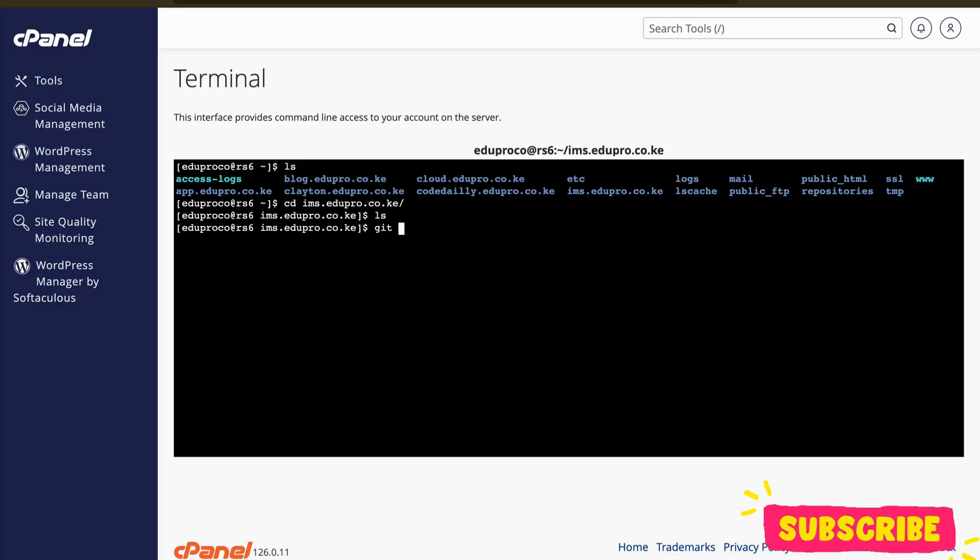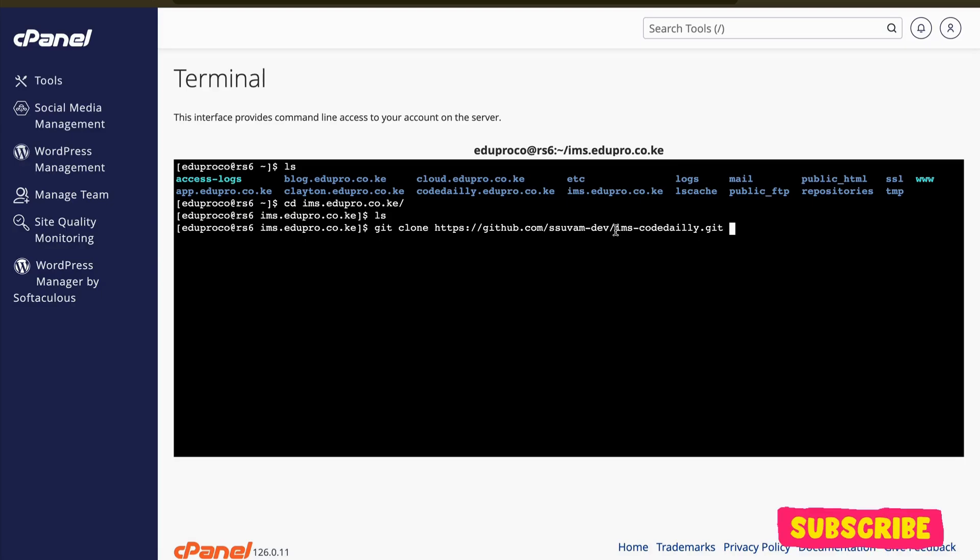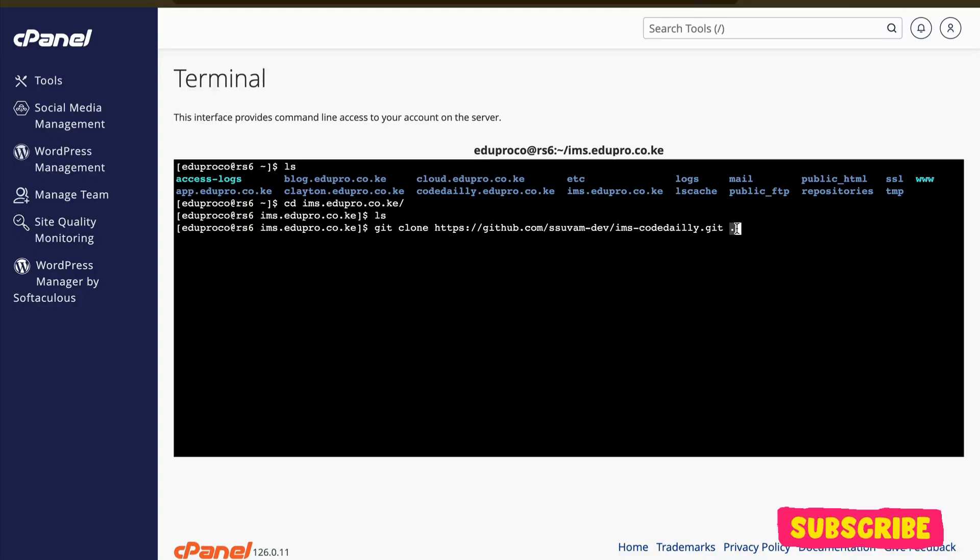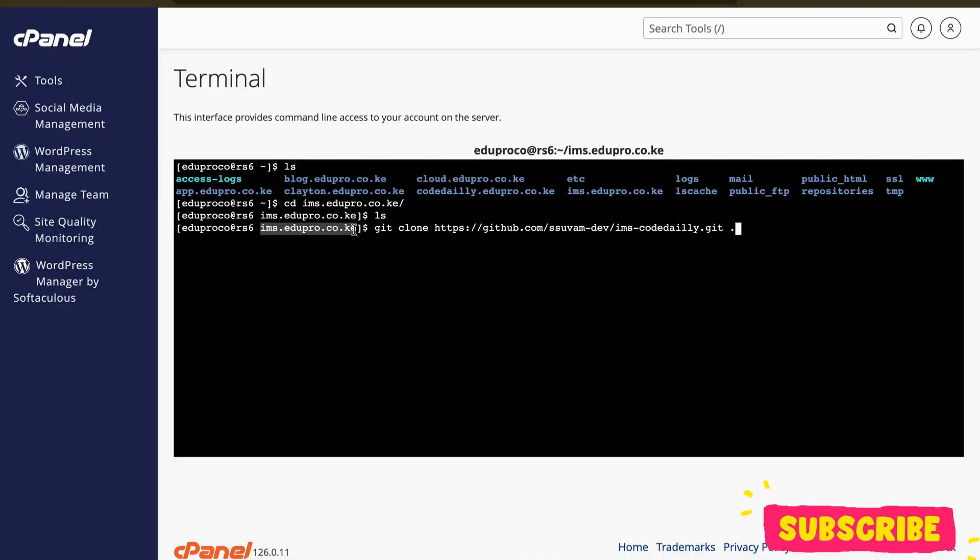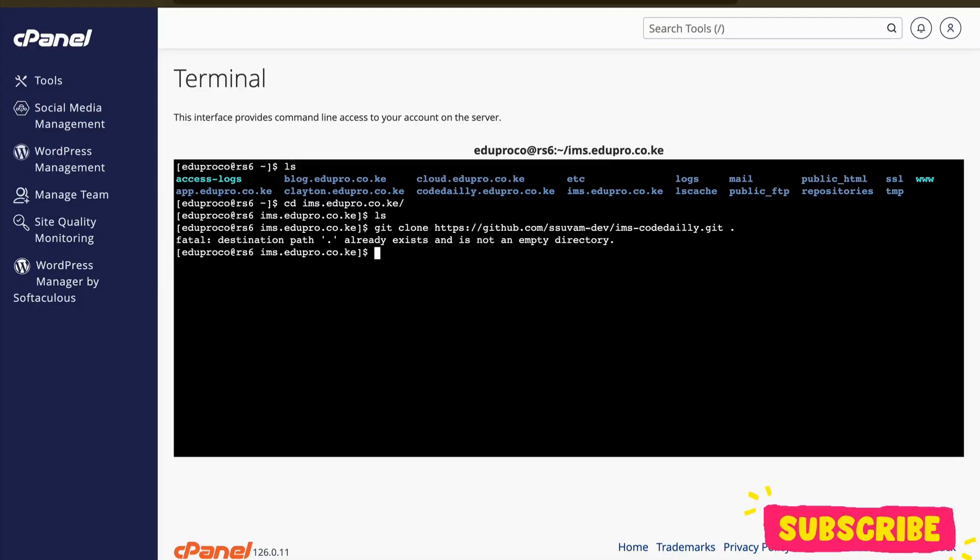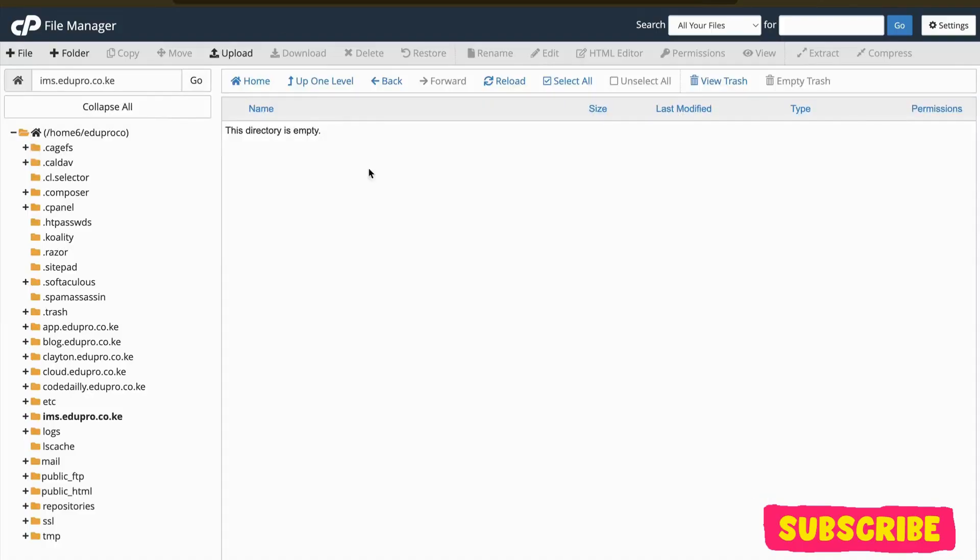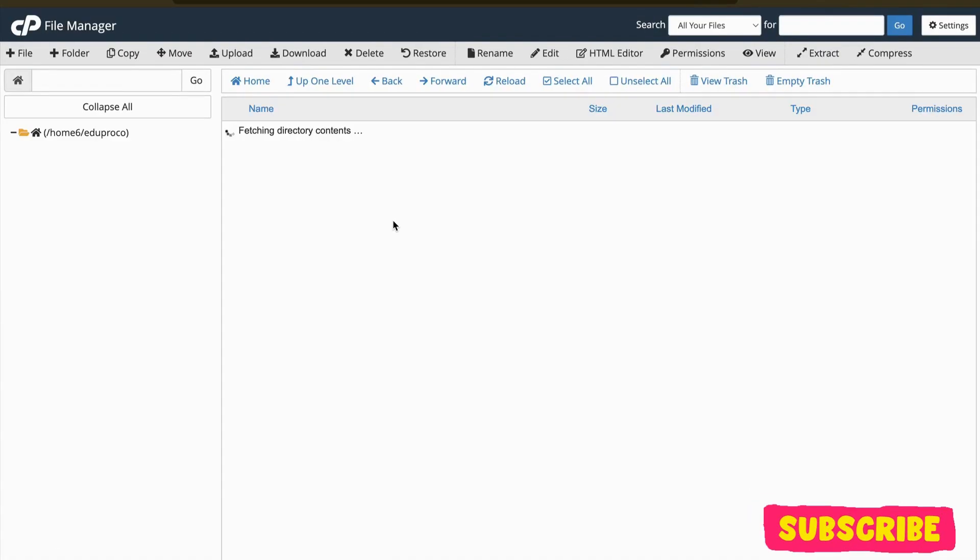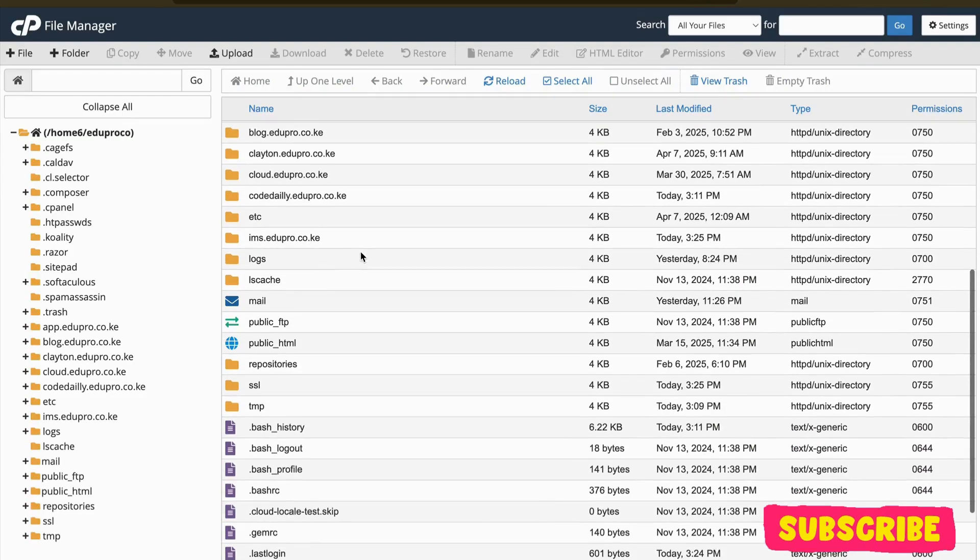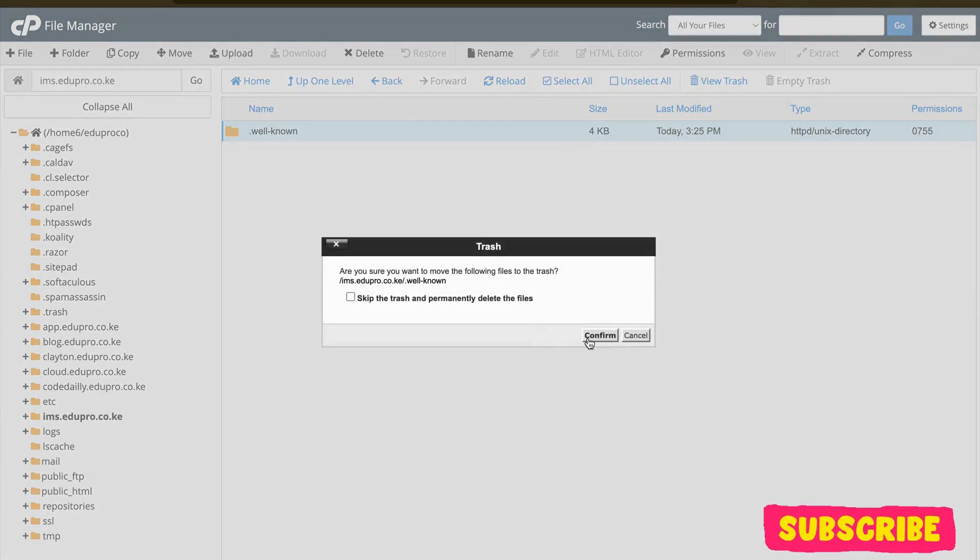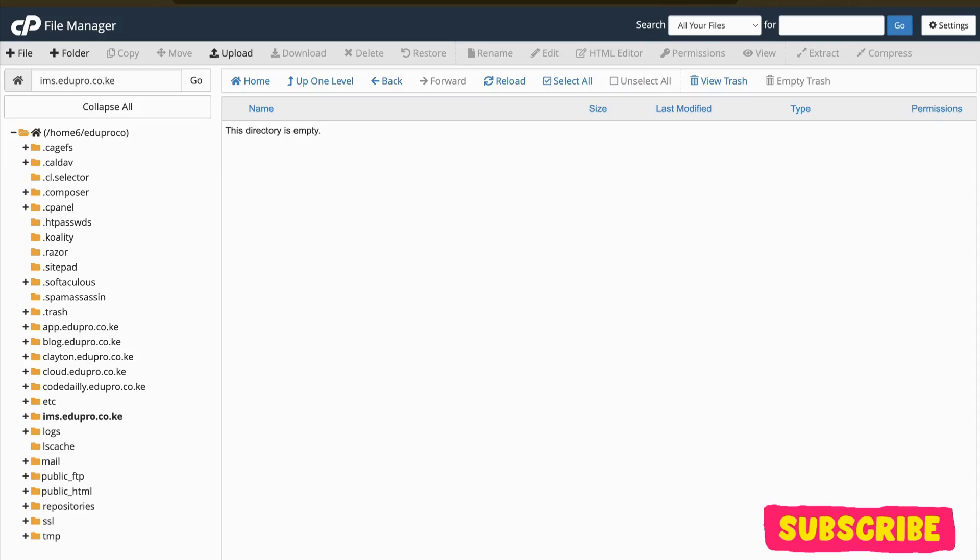git clone - if I try to clone this, remember it will create a new folder with this name ims-codedaily. So what I'll do is just give it a dot. This dot specifies that you need to clone this in that particular directory, meaning the code will be inside ims, not inside another folder. Let me hit enter. Oh, something already exists. Let me delete this folder too, we don't need that, and let me go to my terminal and retry.